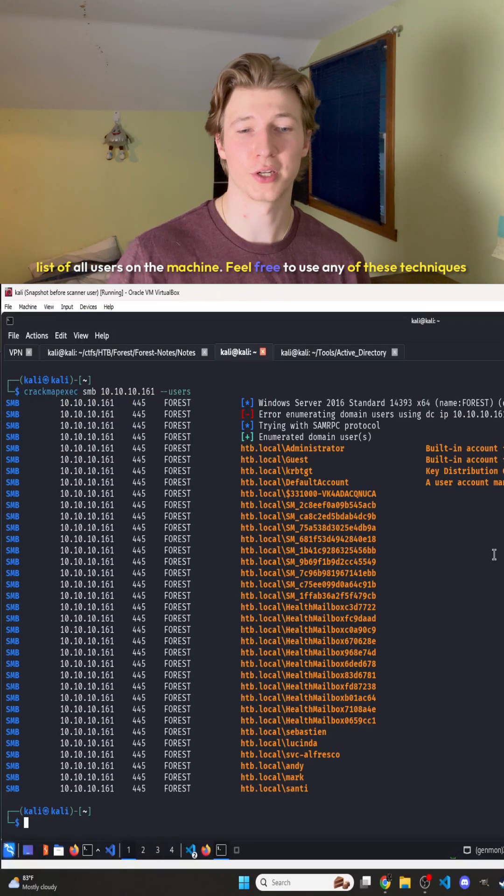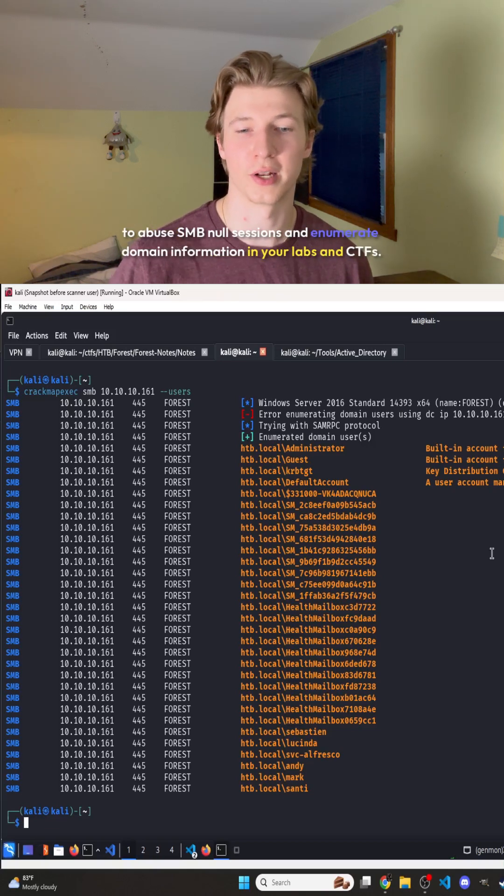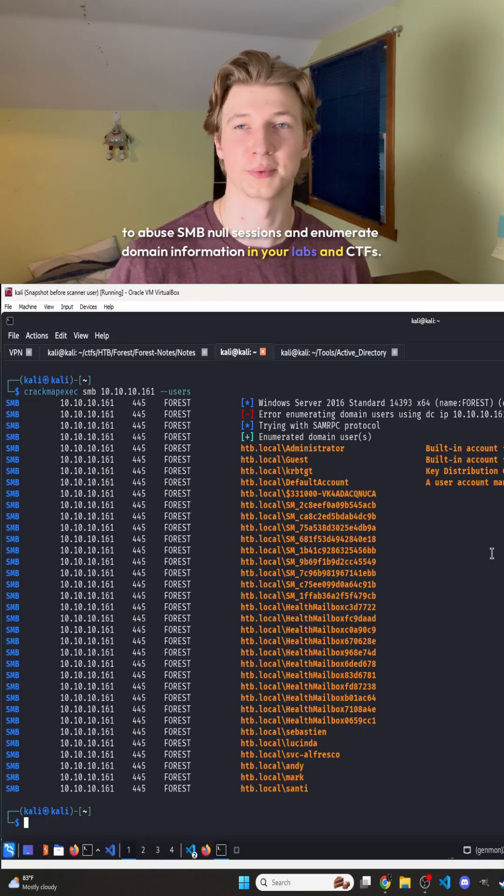Feel free to use any of these techniques to abuse SMB null sessions and enumerate domain information in your labs and CTFs.